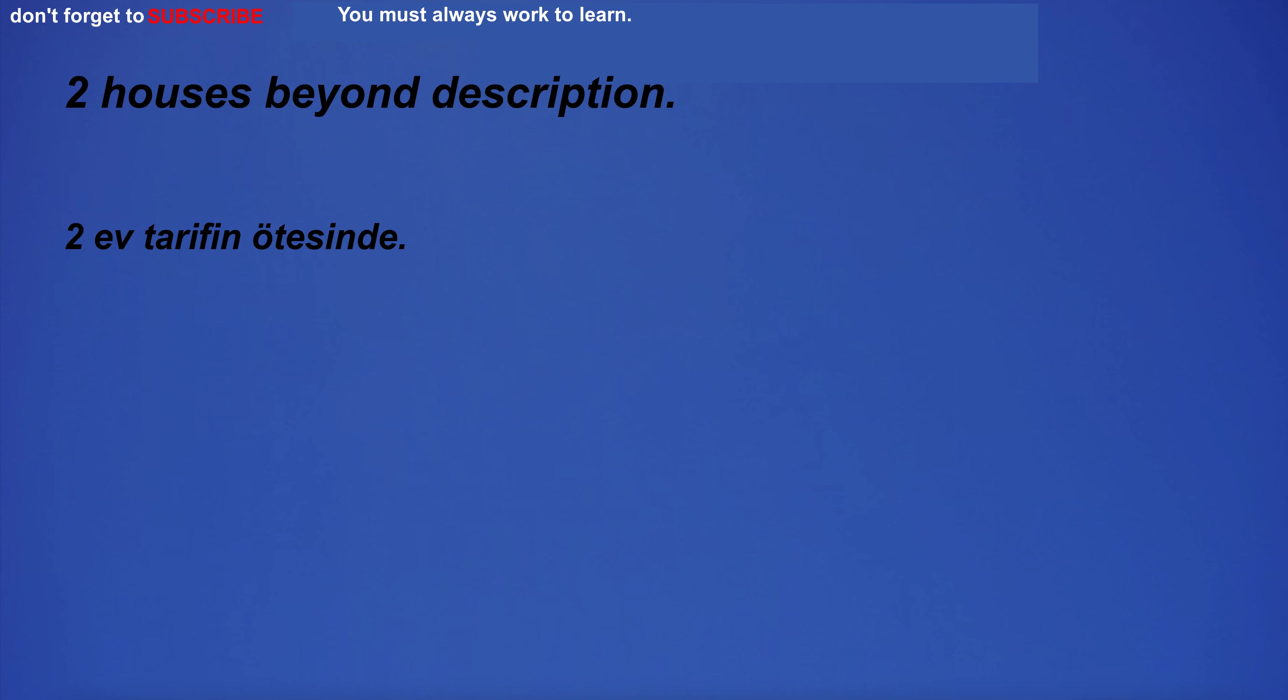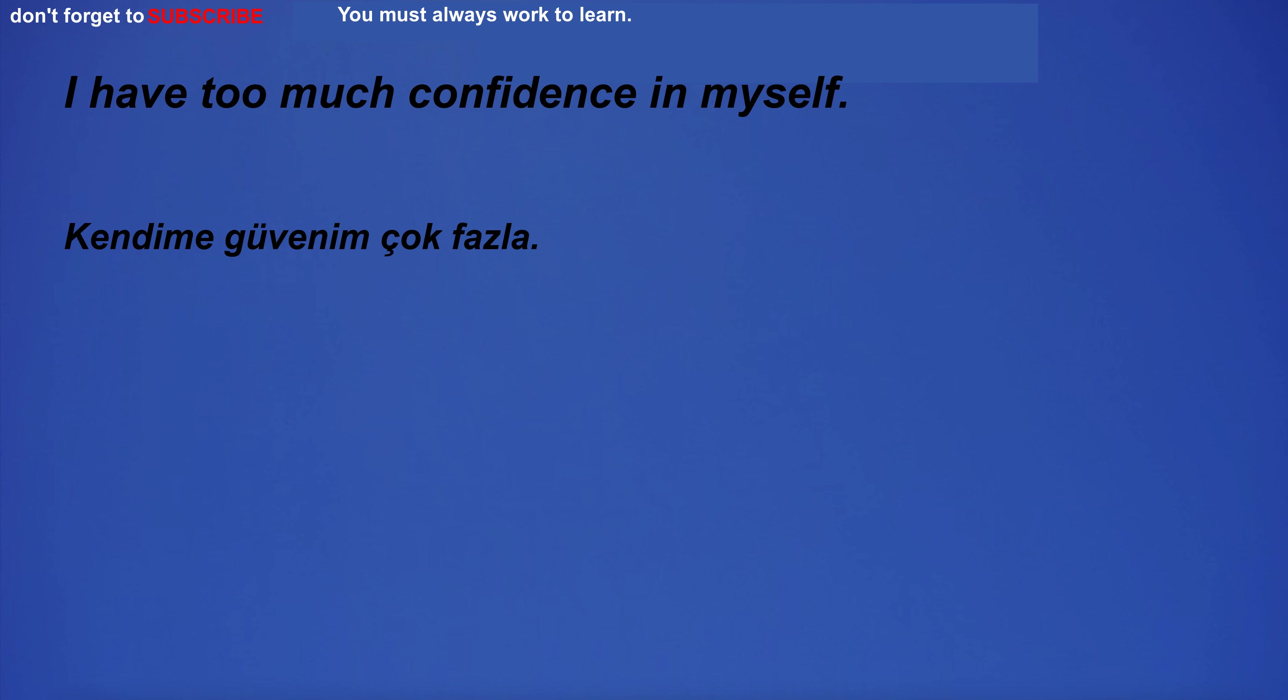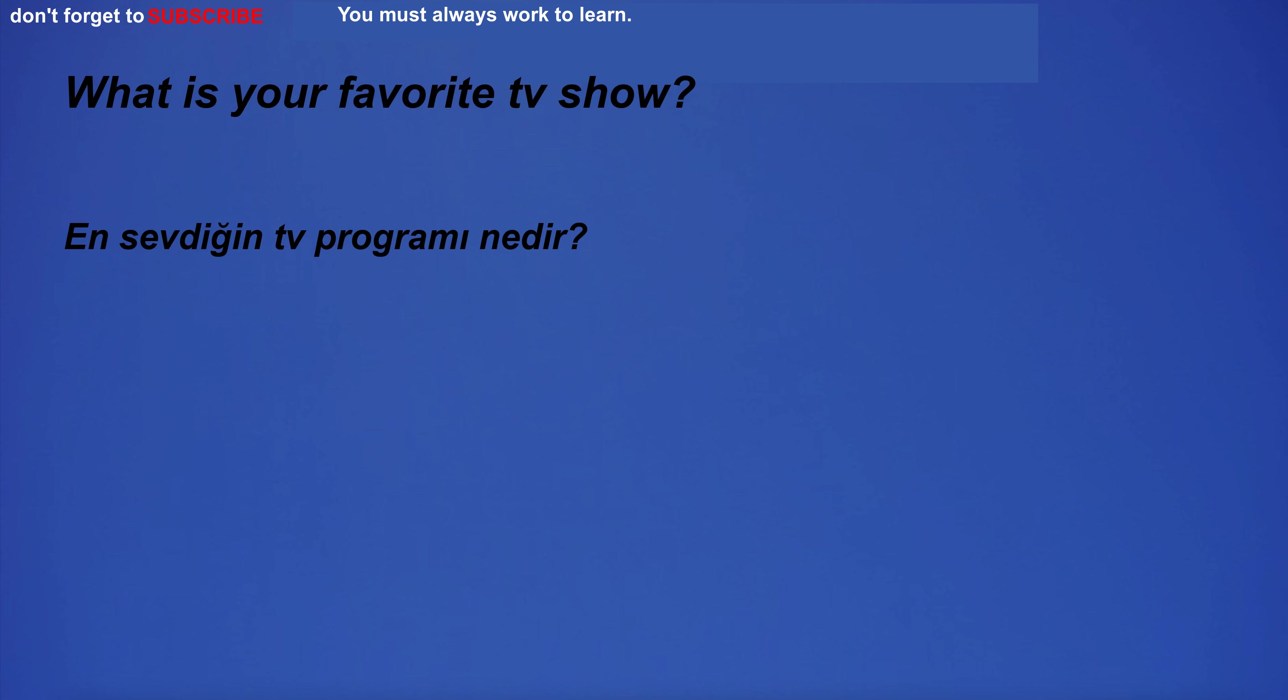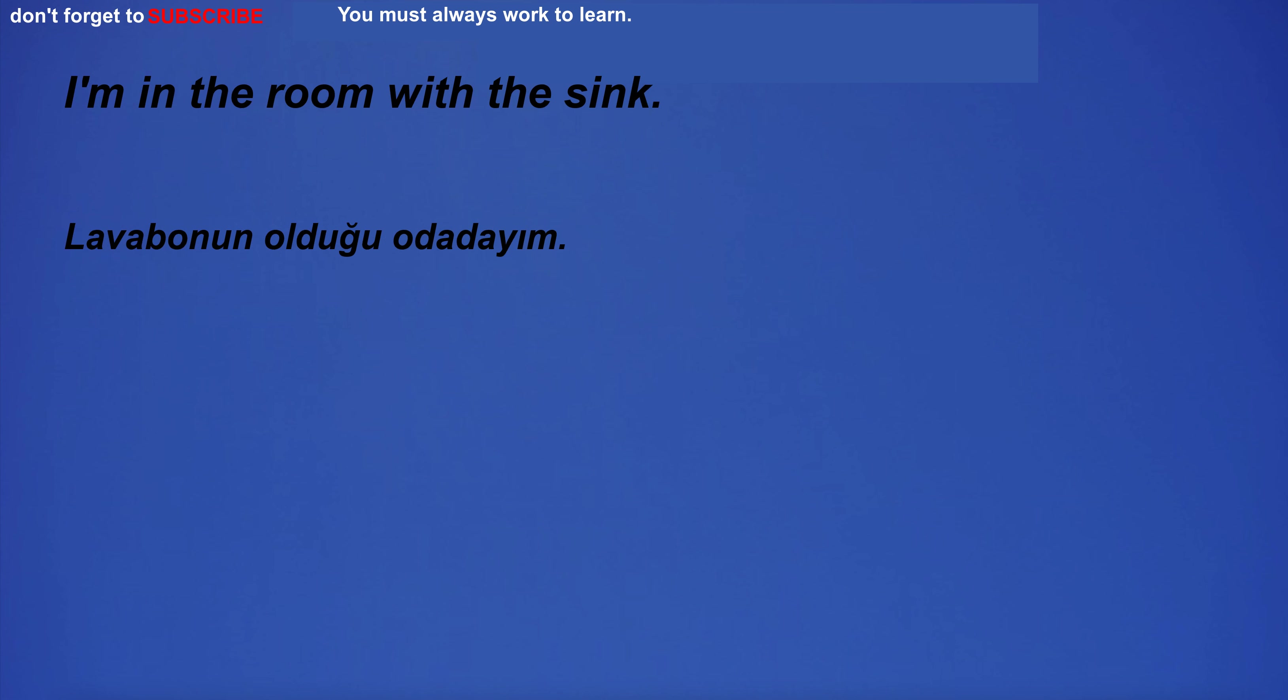Two houses beyond description. I have too much confidence in myself. I like bread. What is your favorite TV show? I'm in the room with the sink.